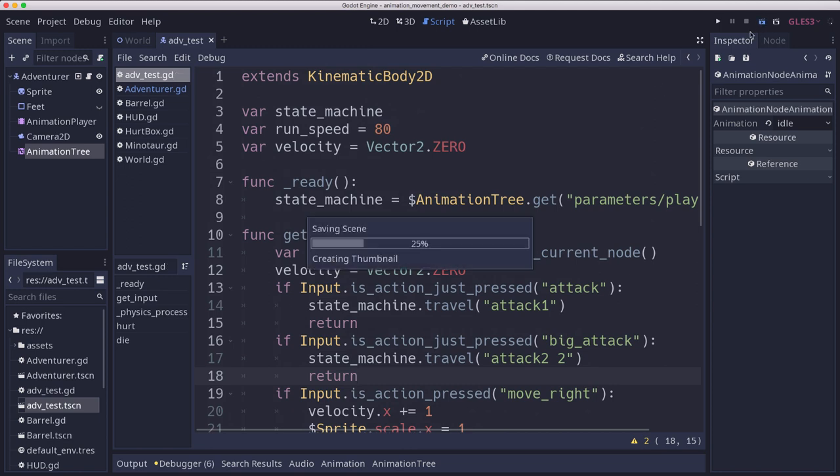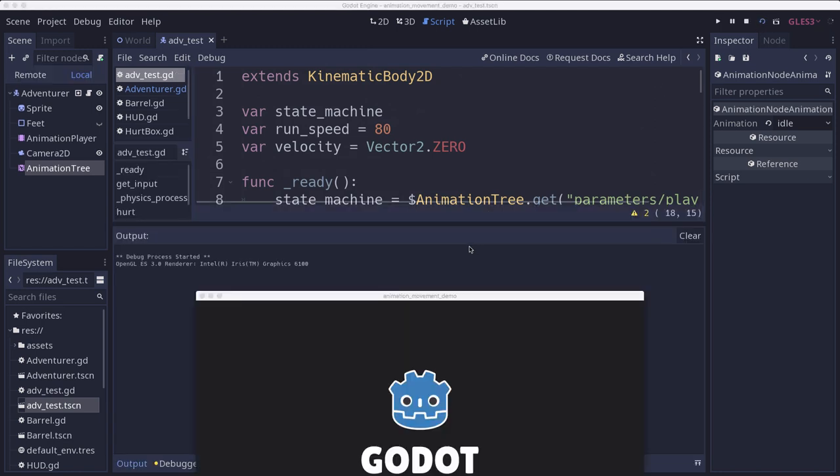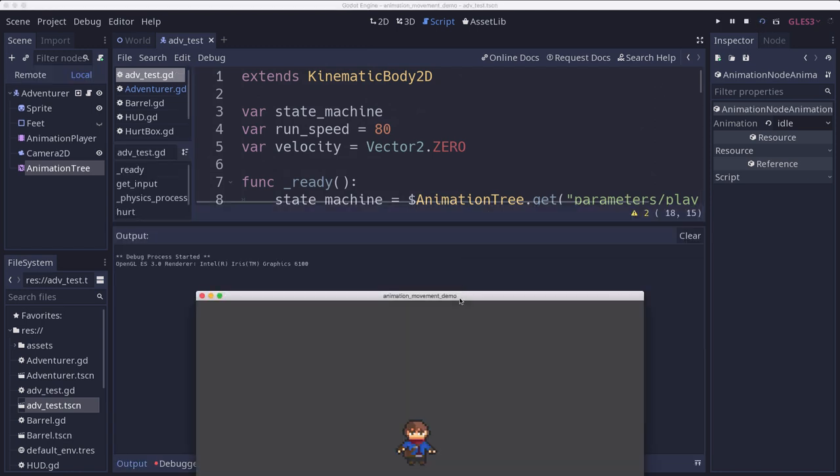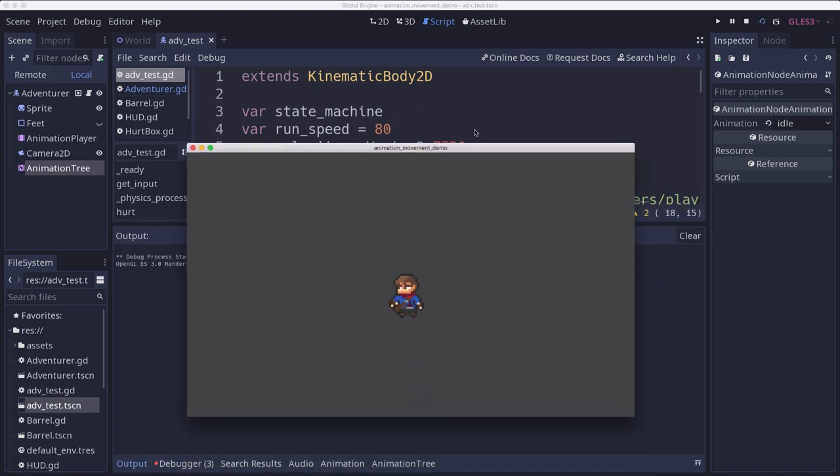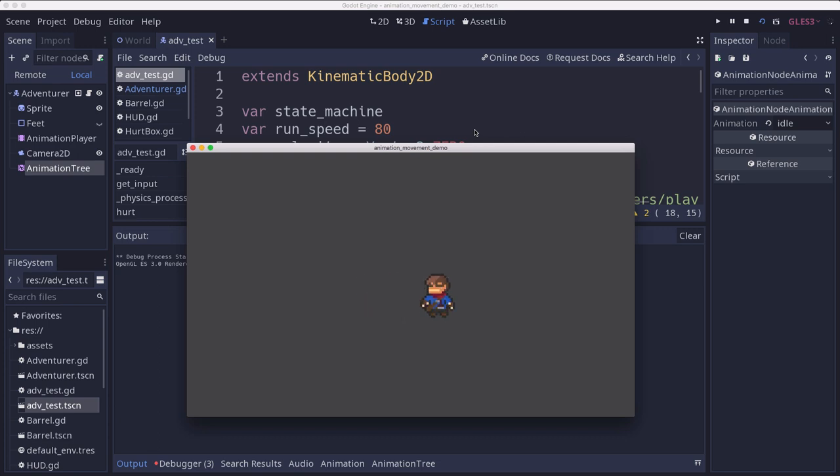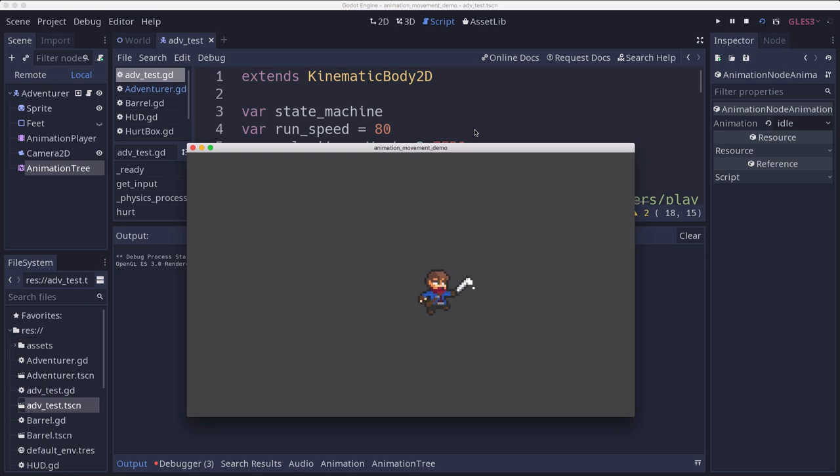So here I am running around. I'm in run when I'm moving. I'm in idle when I'm not. If I press attack, attack happens. If I press big attack, I get the double attack. And if I attack while I'm moving, I can still do that.